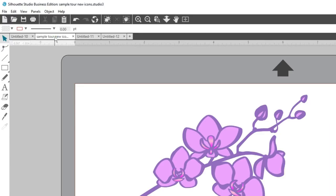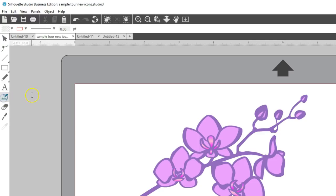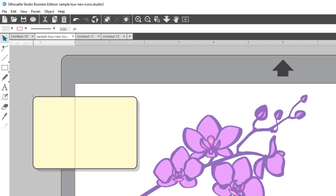Among the drawing tools on the left, this little note icon is new. This is for creating sticky notes that let you save notes for your project with the file.